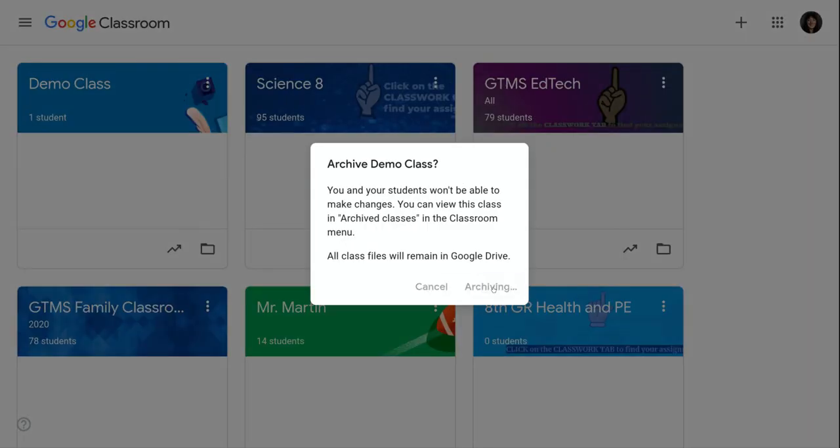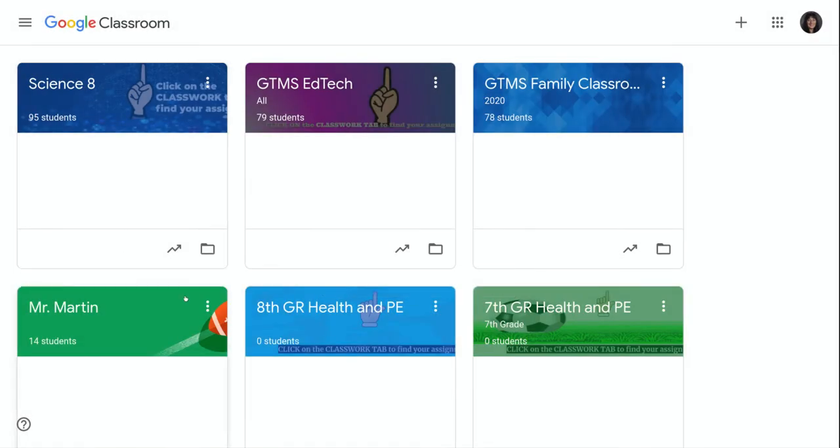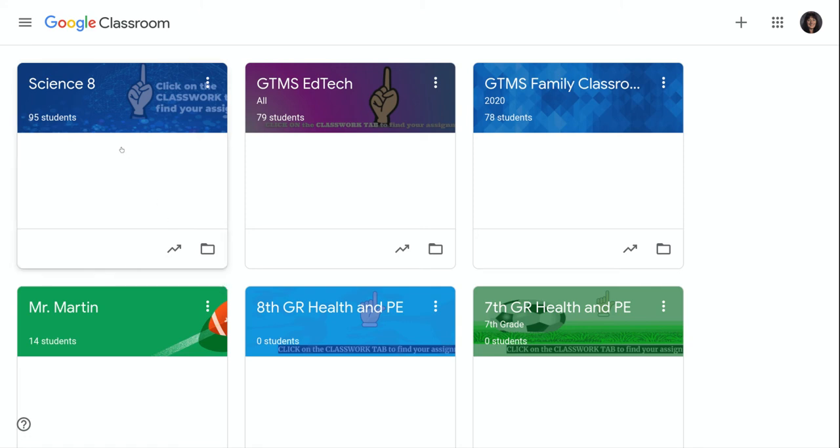And once it's archived, it's going to go into an area where you can't see it from the Class Card page. So it's not deleted, it's just archived at this point.